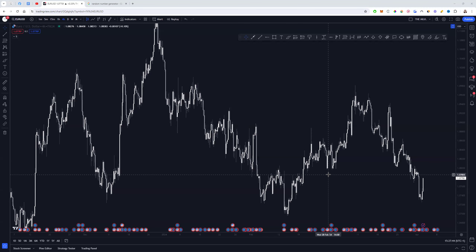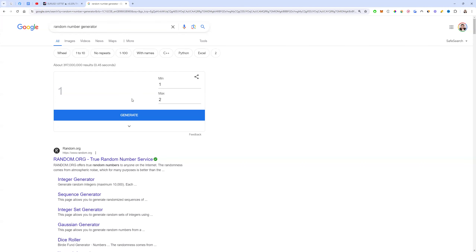Today we're going to be using a random number generator and a creative form of risk management to show you that you don't necessarily need to stress so much about where you get in and why you get in — and get into the whole technical analysis, astrology mishmash that is often present in real life.